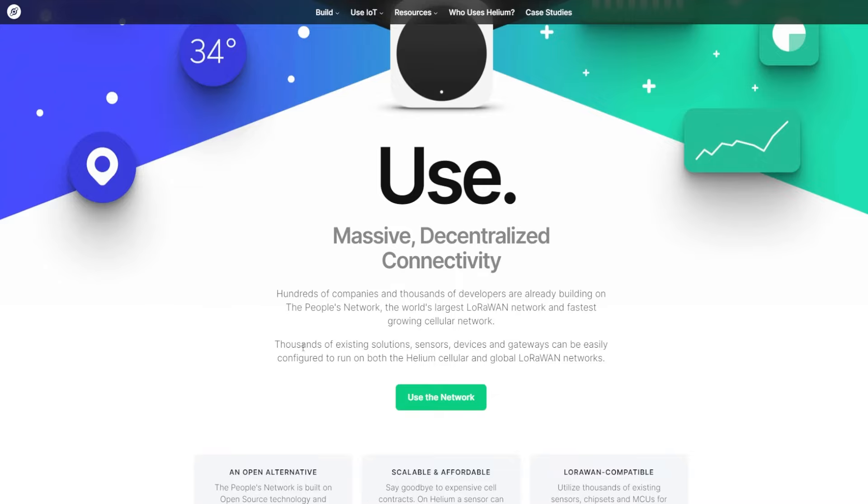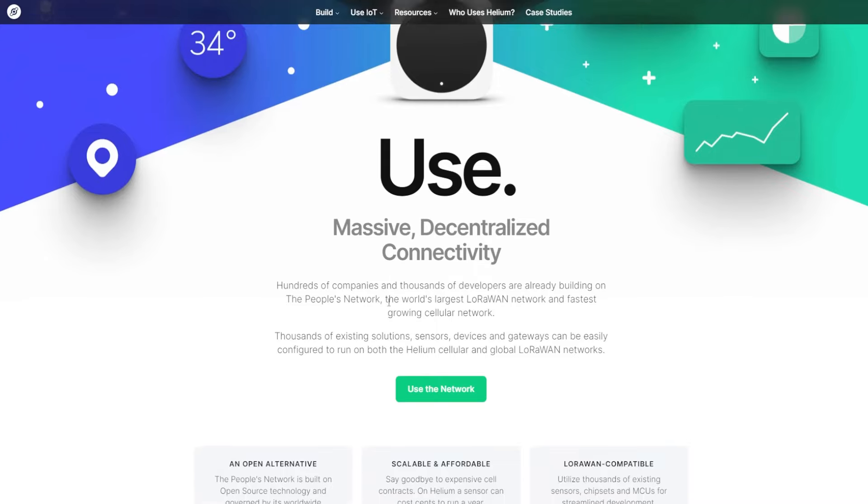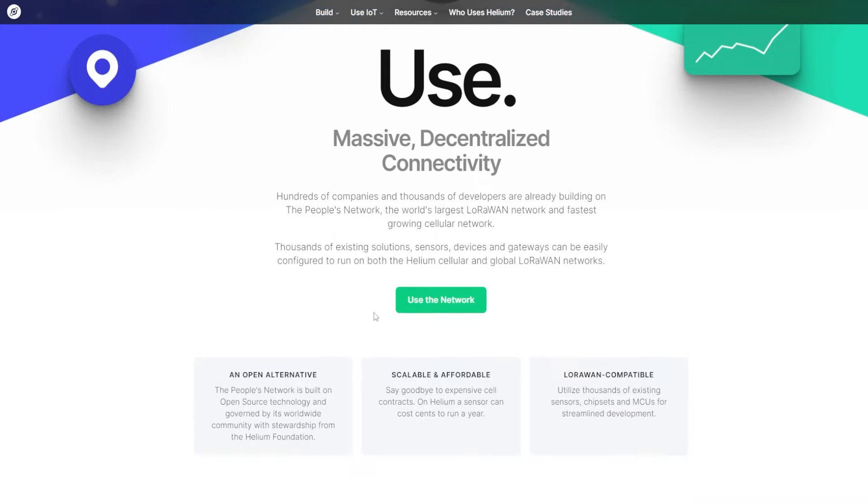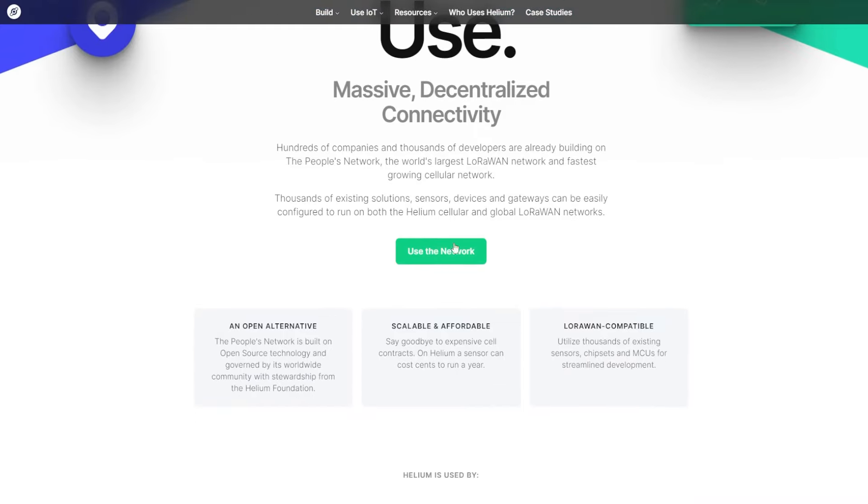Thousands of exciting solutions, sensors, devices, and gateways can be easily configured to run on both the Helium cellular and global LoRaWAN networks. And here you can use the network. An open alternative. The people's network is built on open source technology and governed by its worldwide community with stewardship from the Helium foundation.